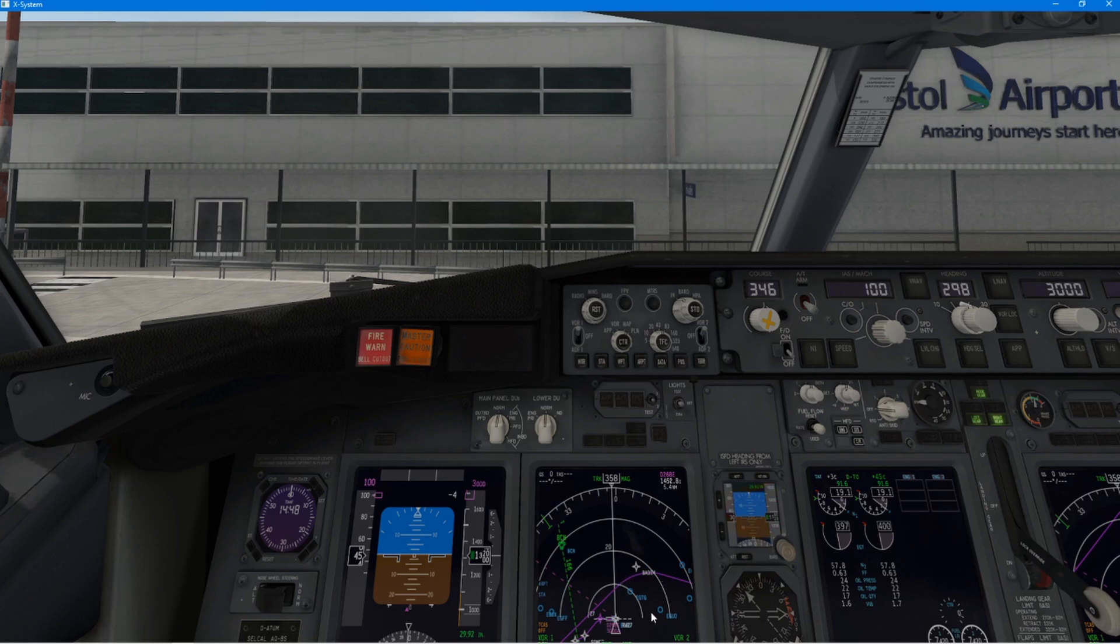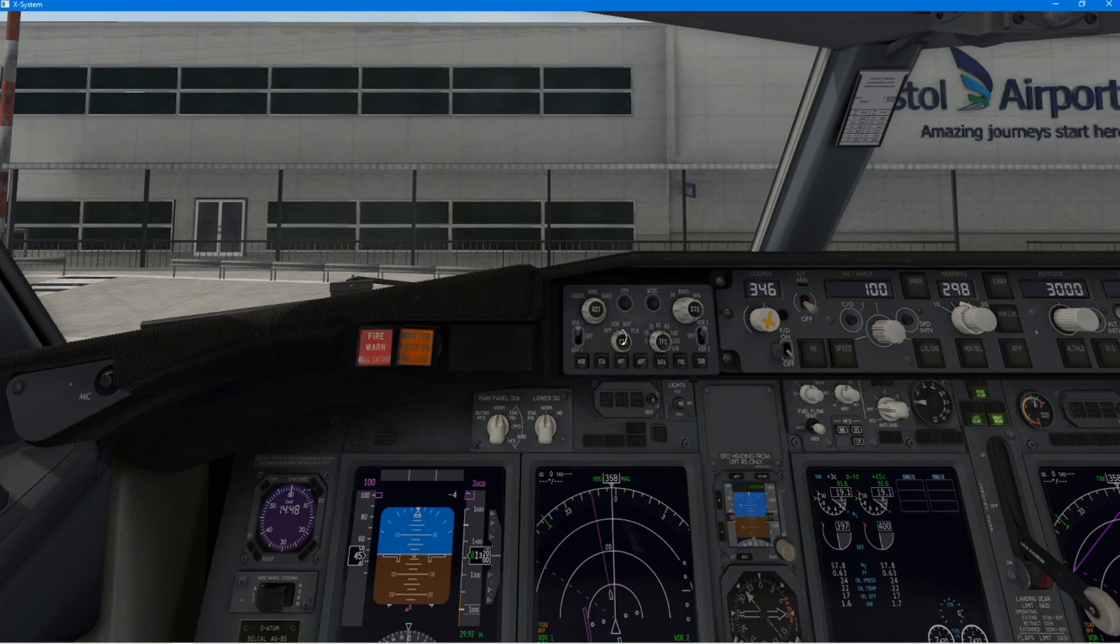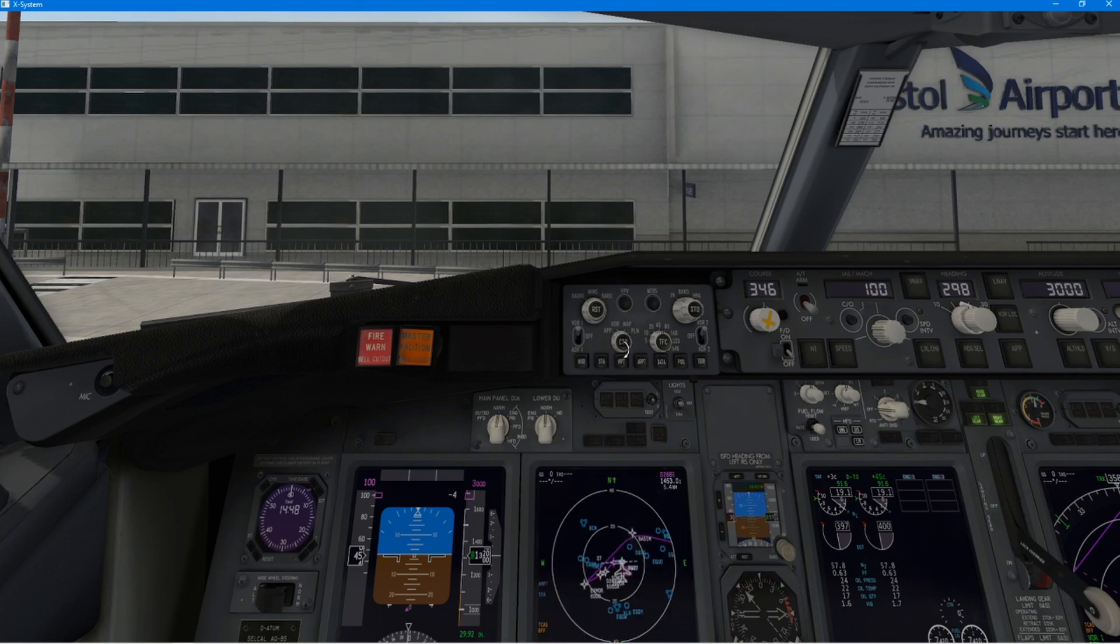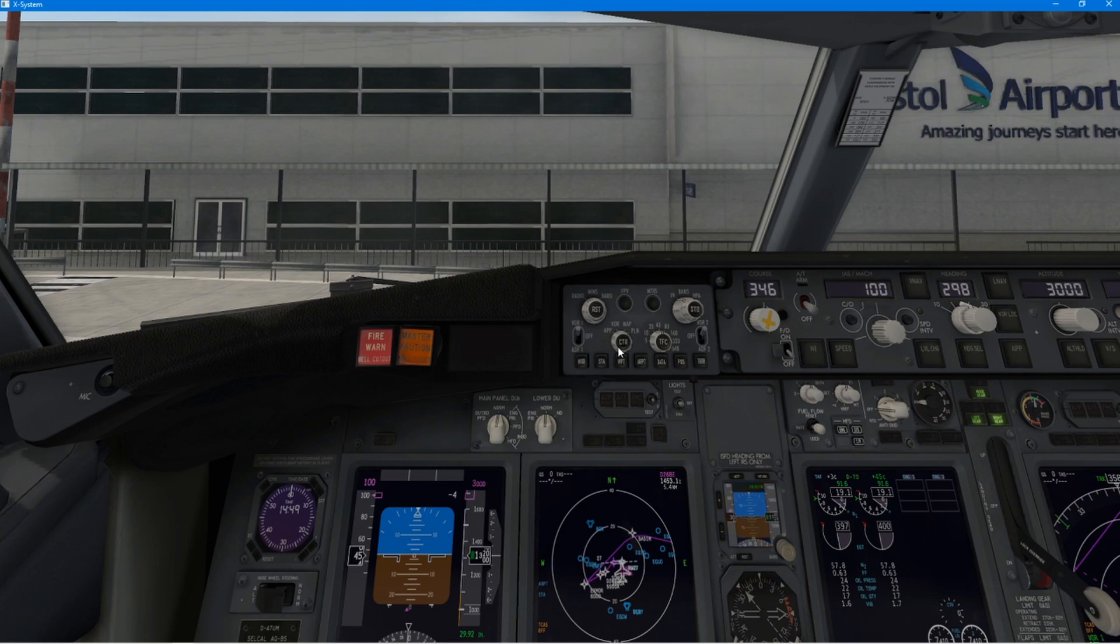Now, all of that information that I've placed into the CDU will be represented on the primary flight display and the primary navigation display. So, the primary flight display is the one on the left, which is split blue and brown.